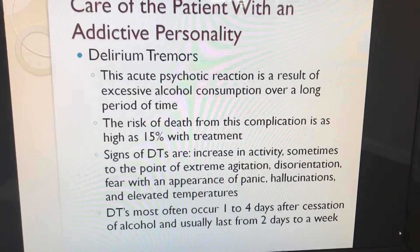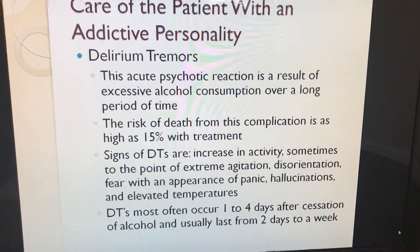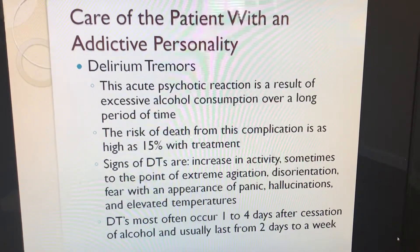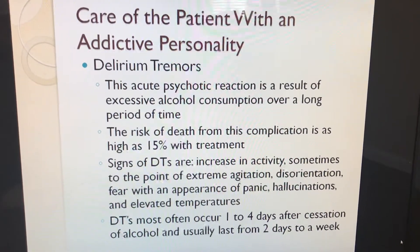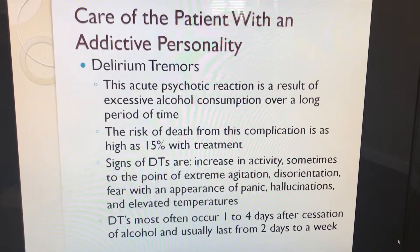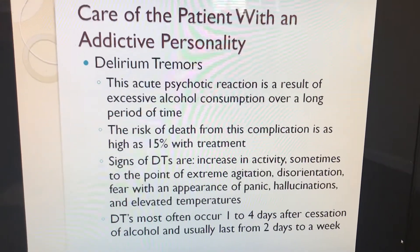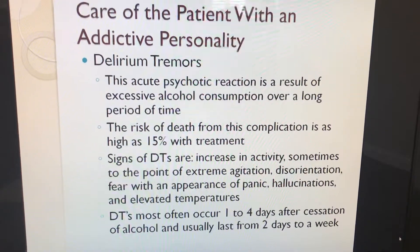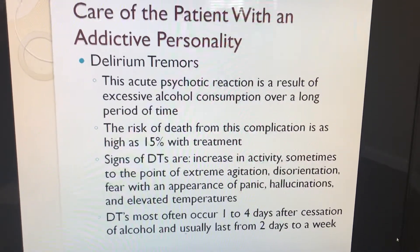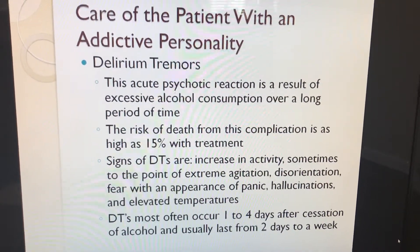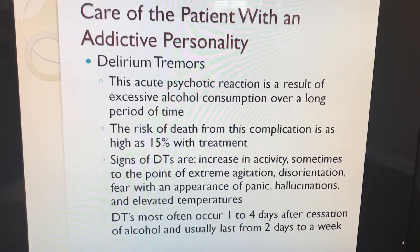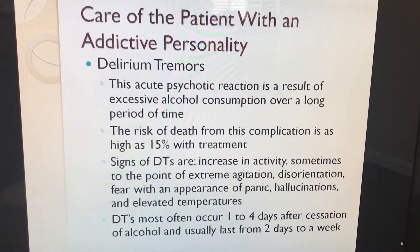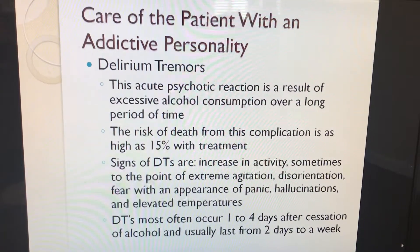Delirium tremens (DTs) is an acute psychotic reaction resulting from excessive alcohol consumption over a long period of time. The risk of death from this complication is as high as 15% with treatment. Signs of DTs include increase in activity sometimes to the point of extreme agitation, disorientation, fear with an appearance of panic, hallucinations, and elevated temperatures. DTs most often occur 1 to 4 days after cessation of alcohol and usually last from 2 days to a week.